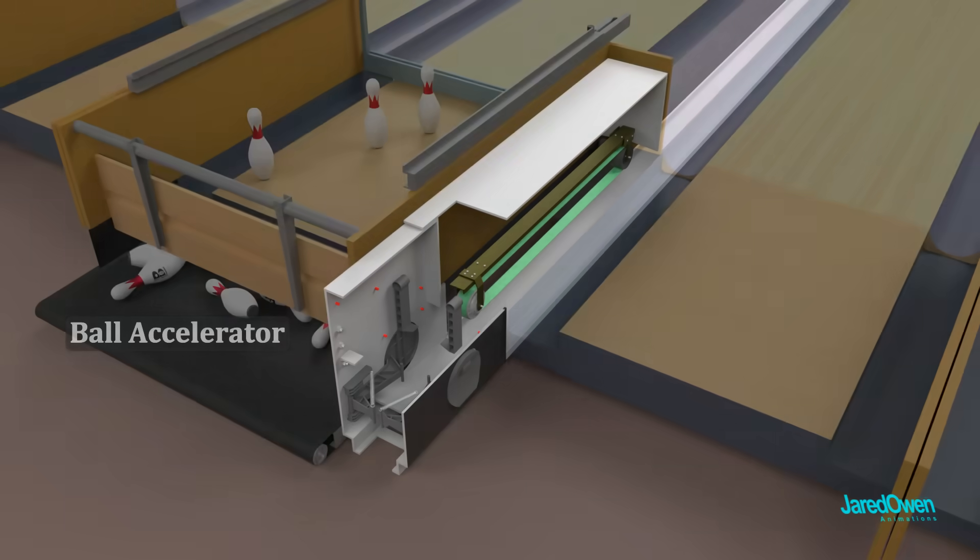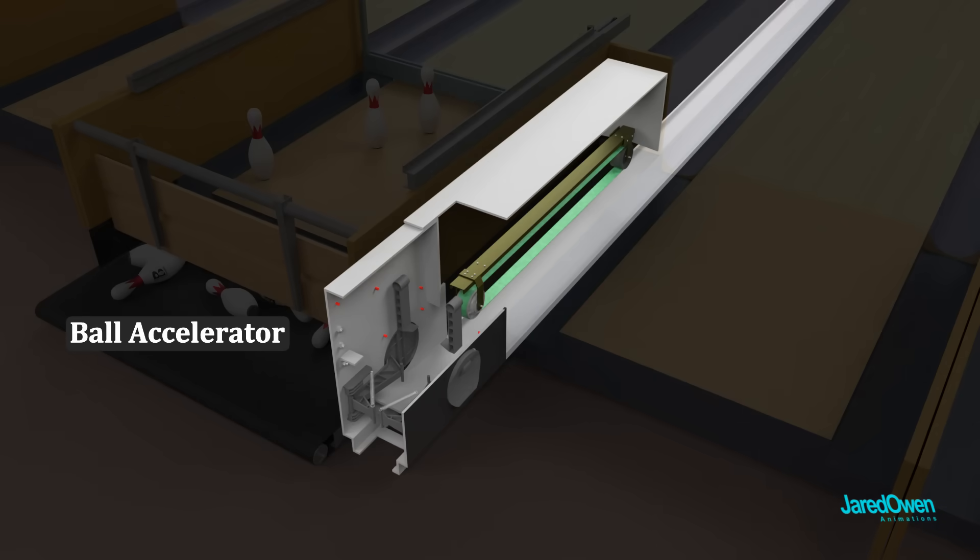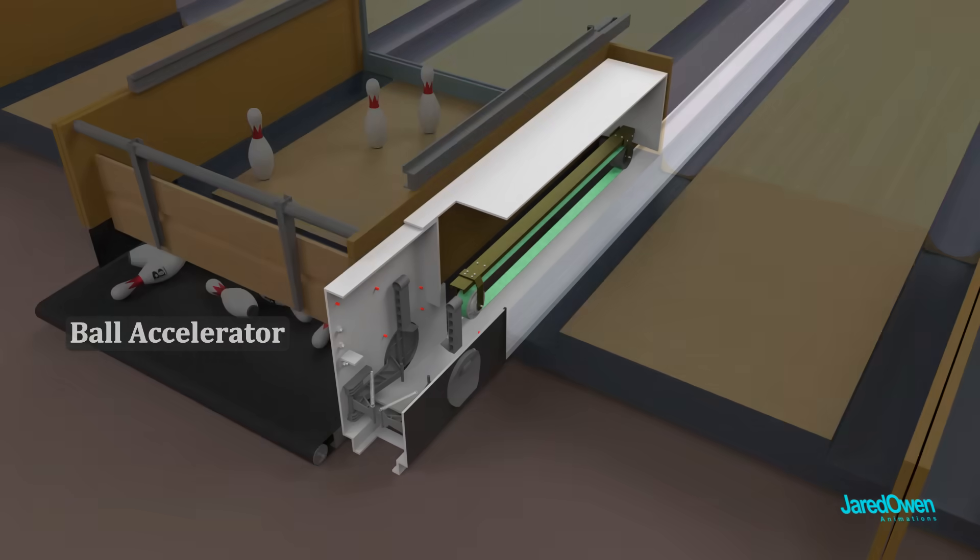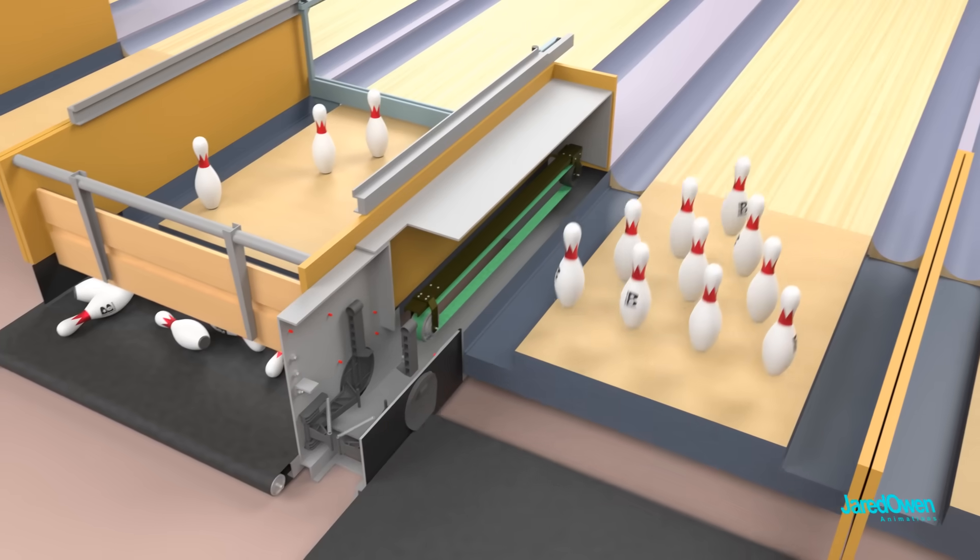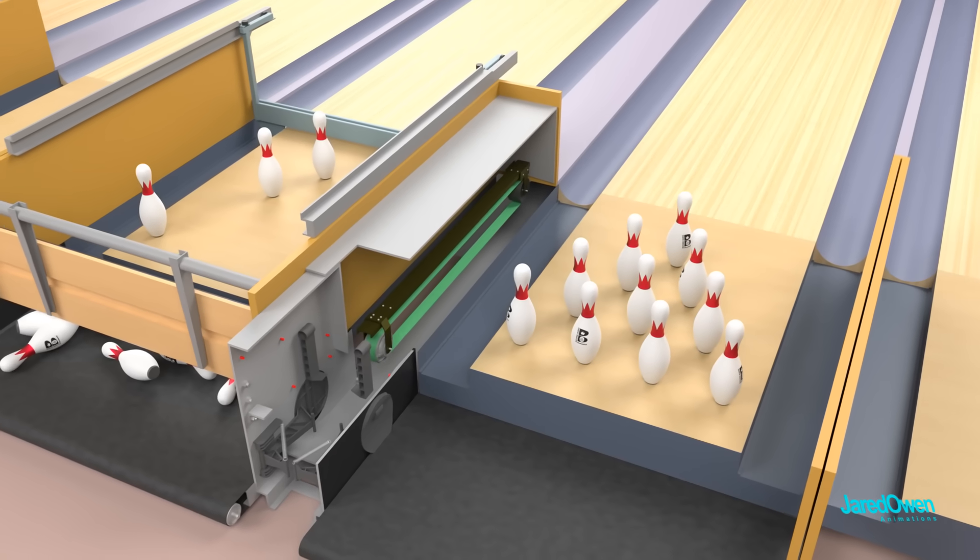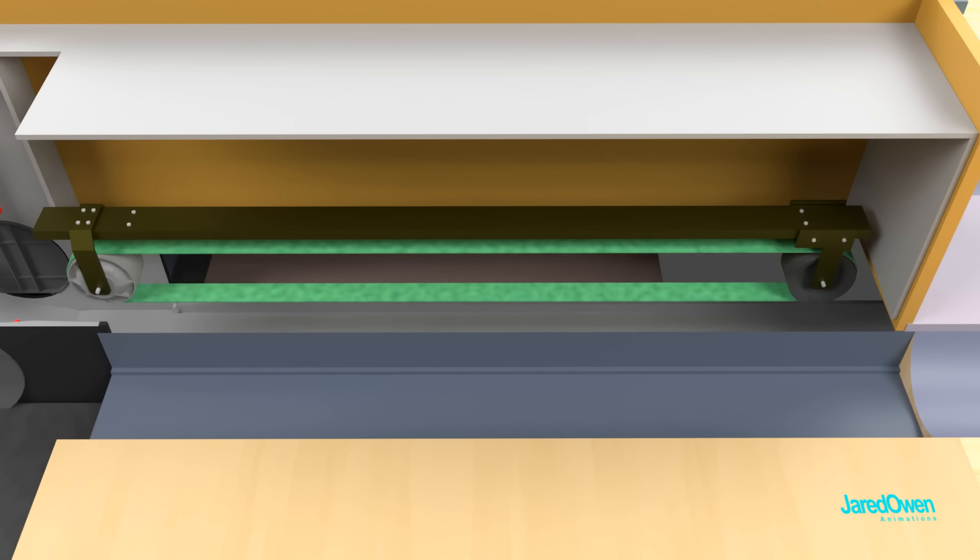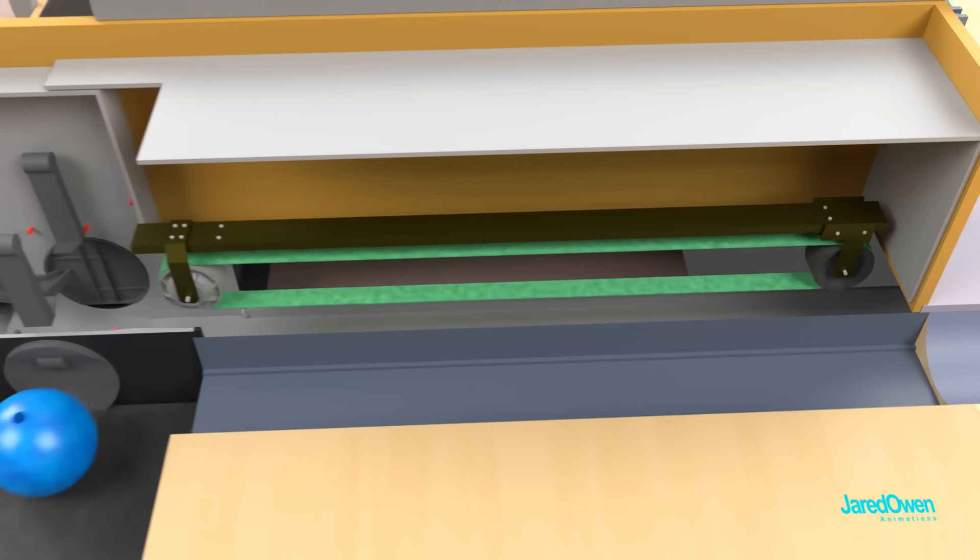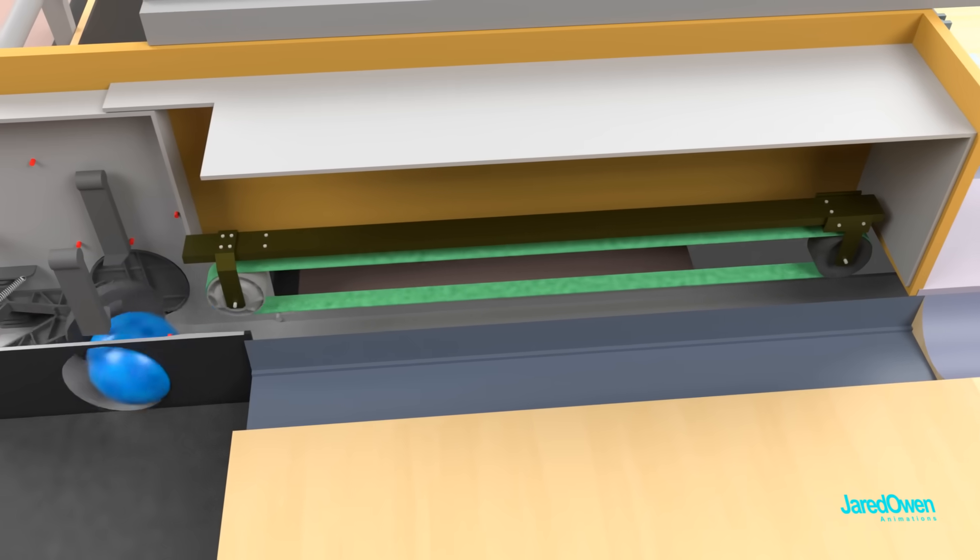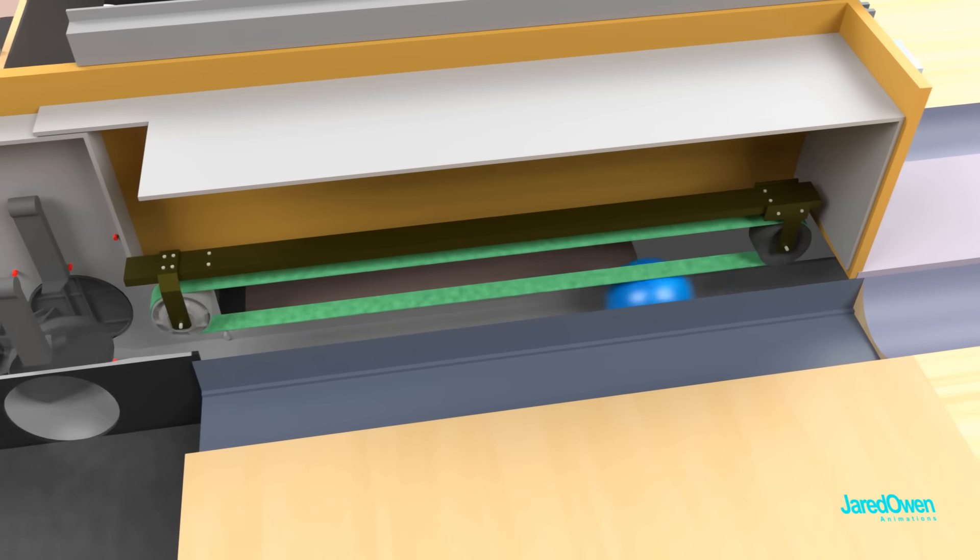This is called the ball accelerator. It's shared by two lanes. Inside, there's a large green flat belt. This is what pushes the ball, giving it a speed boost.